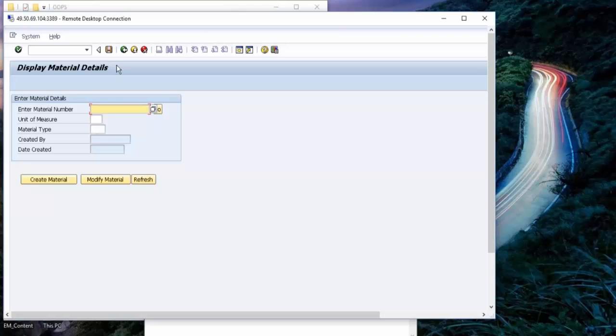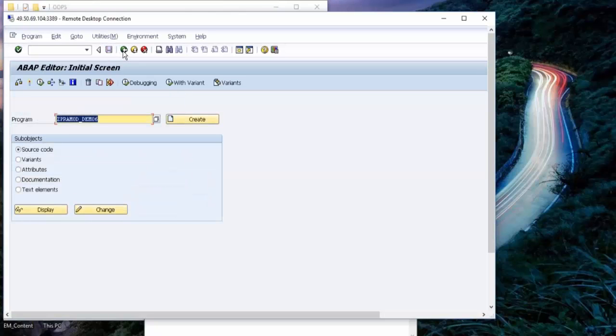Let me explain about class and objects, because we are going to use class and objects here.